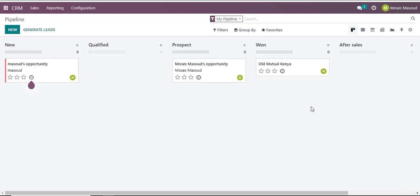Now what happens is when this After Sales has been added, there is a settings option for that specific column. If I click on that settings option I have the Fold option, Edit Stage option, and Delete option.